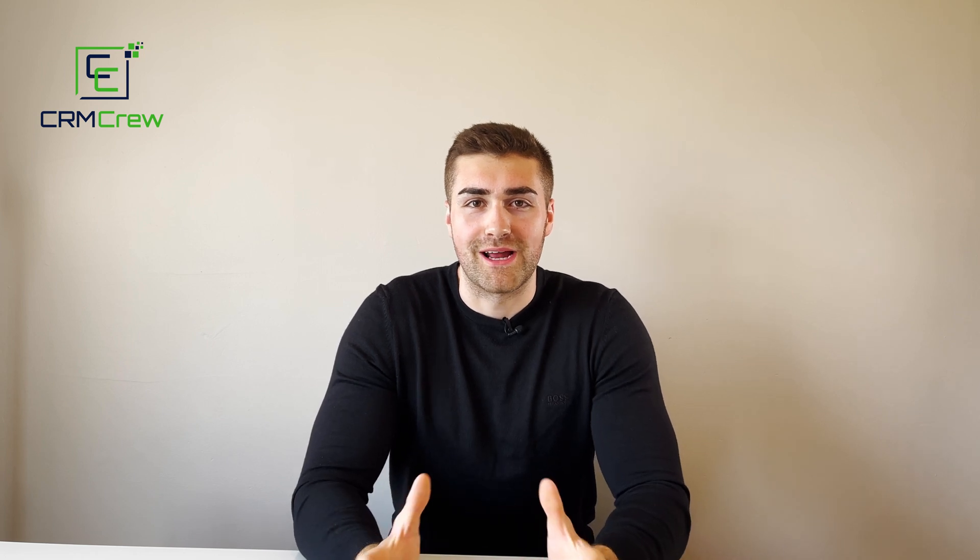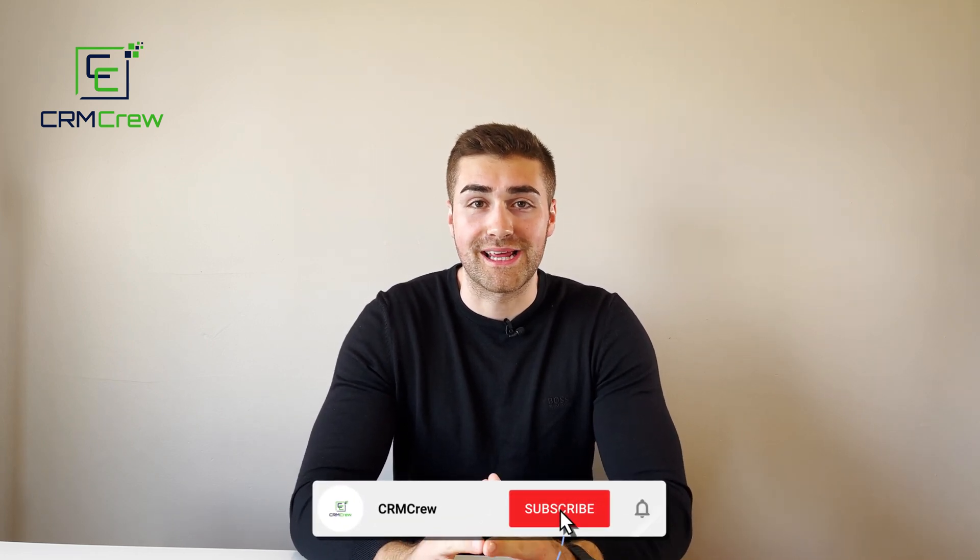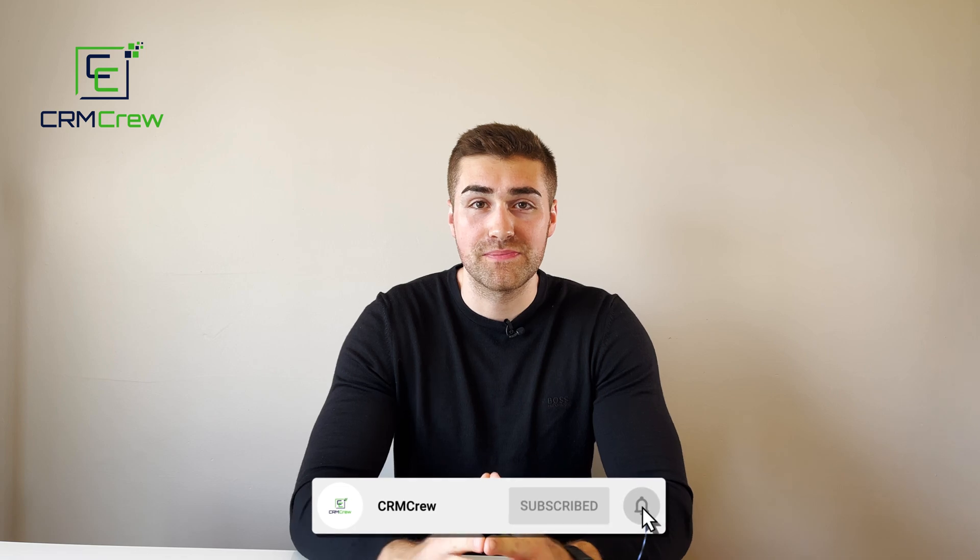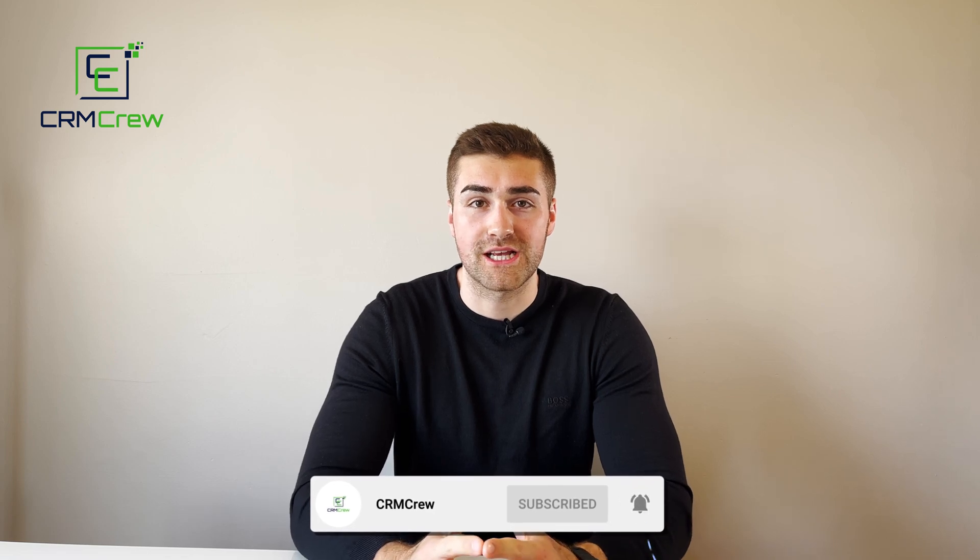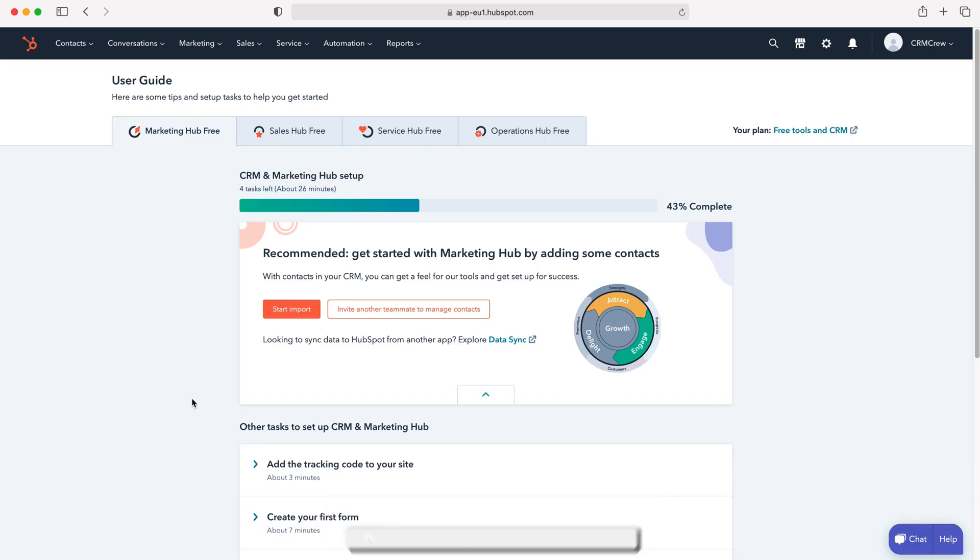Welcome to CRM Crew. My name is Nick, and in today's quick tutorial I'll be explaining how to edit columns in HubSpot CRM. Once you log into your HubSpot CRM system, you'll come to the home screen. In order to change the columns for your contacts, companies, or deals modules, you just need to head over to that particular module.